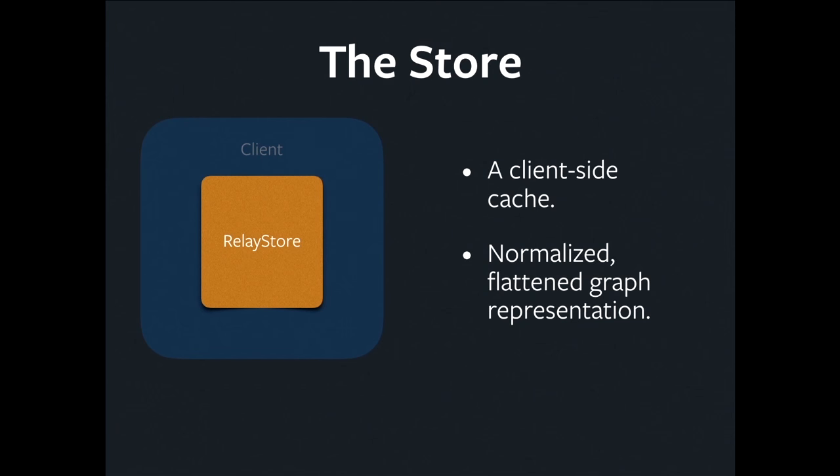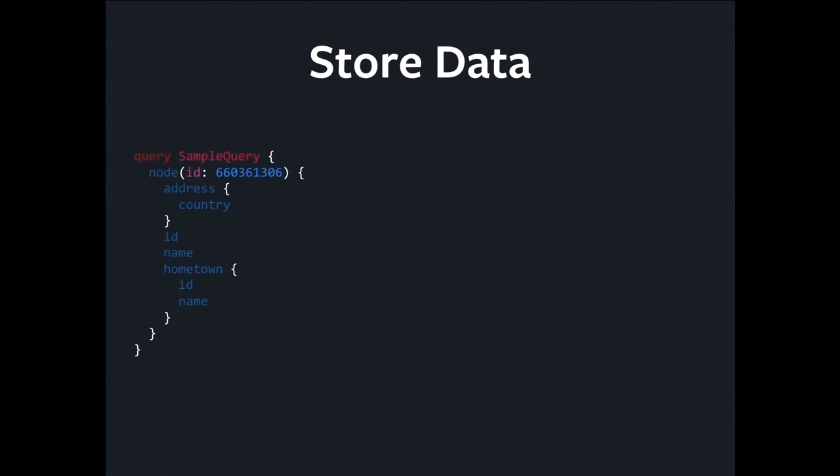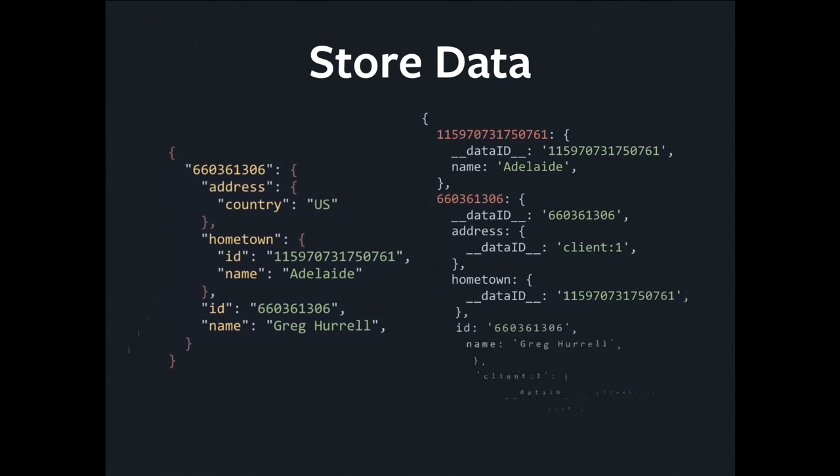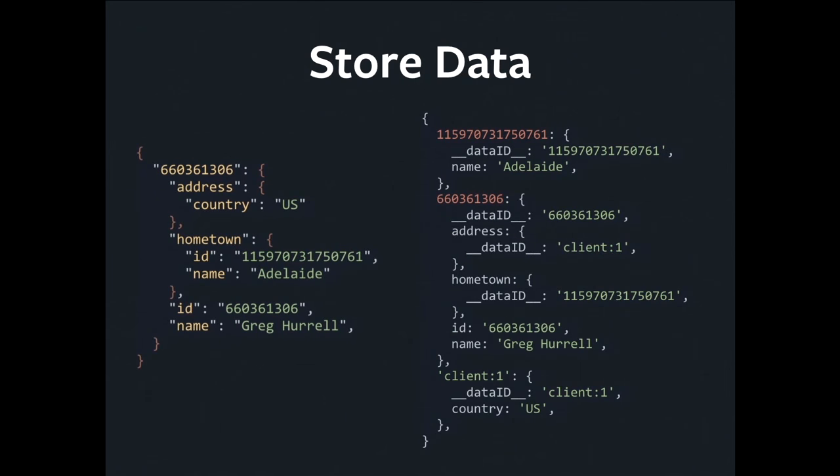Let's have a look at what that actually looks like. I've got a query here. I'm asking for a node with some fields and some subfields. Send it to the server. I get a blob of JSON back. Then I'm going to stick that in the store, and it wound up with a bunch of extra data in there. One thing that you'll notice about all of these is every record in the store has a double underscore dataID property. That's because Relay needs a unique identifier for every node that it's got in this store.